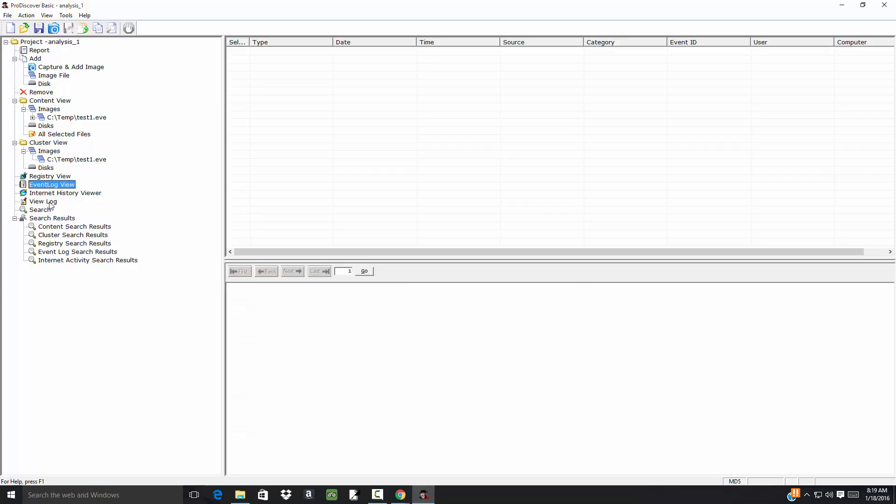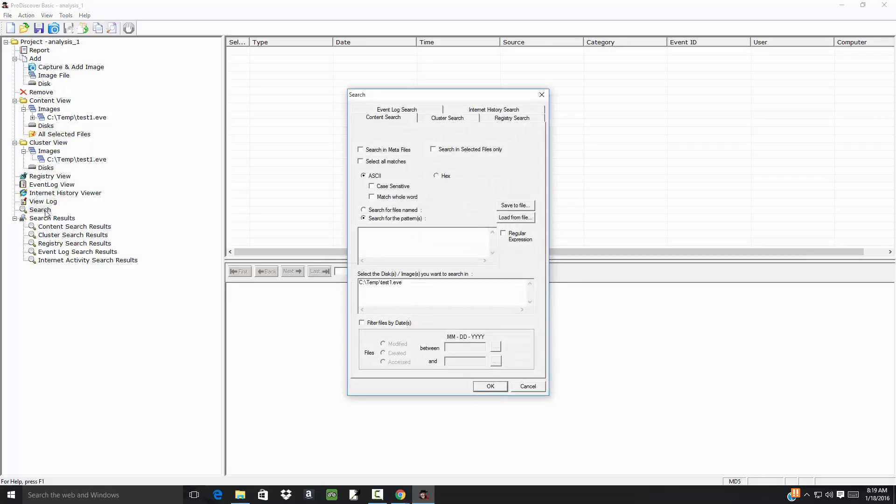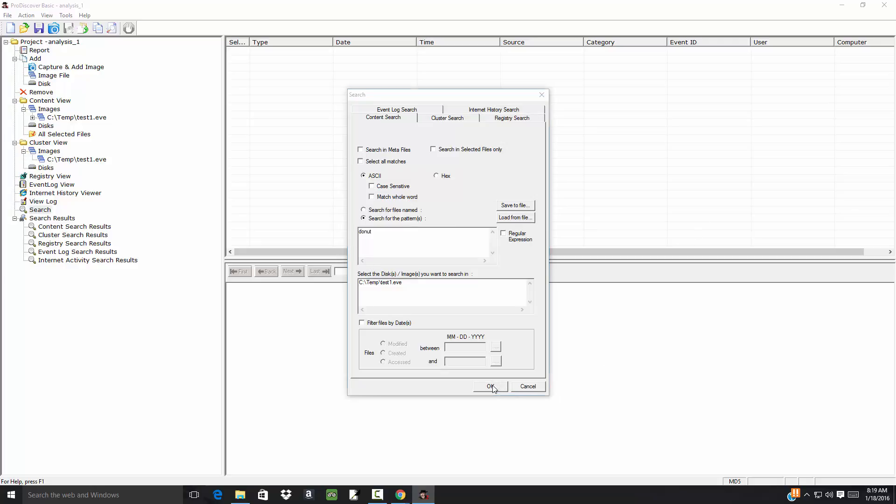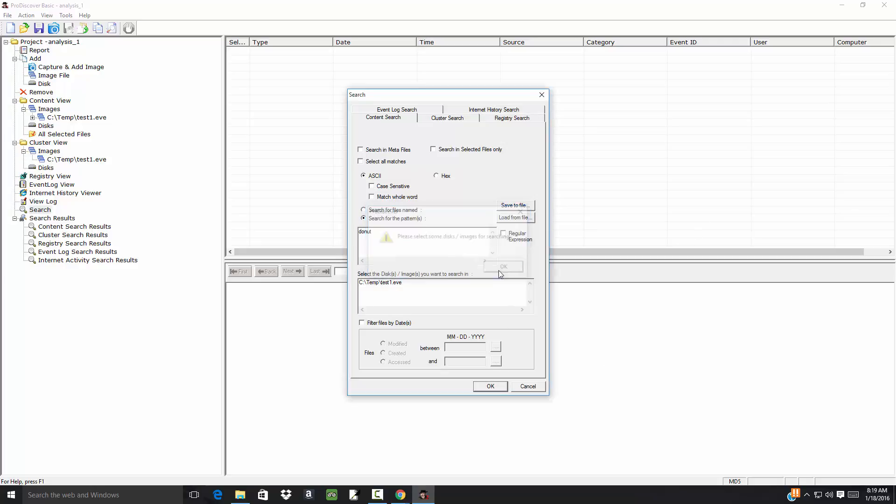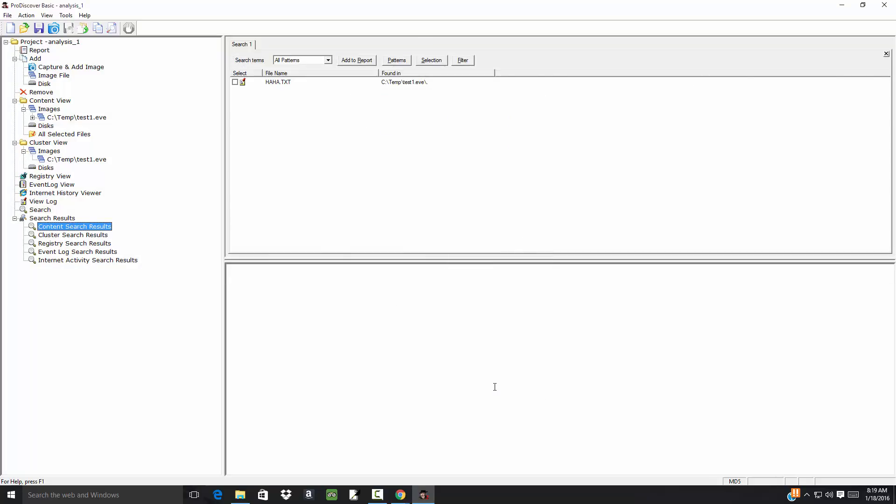If I come down here to Search, these are different searches you can do for the content. I'll type in 'donut' and see if that gives you anything. I guess I'll select that, and it shows you this that has 'donut' in it. So sometimes this is useful, sometimes not.